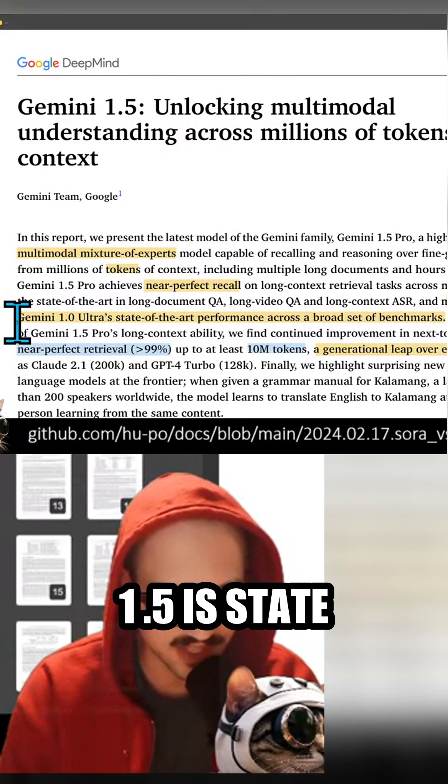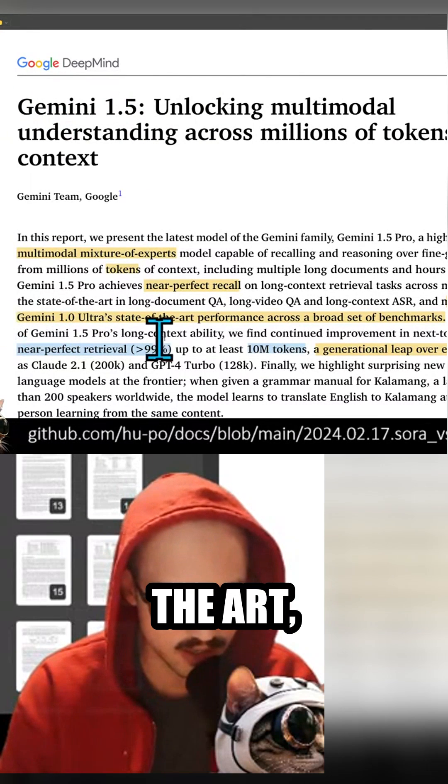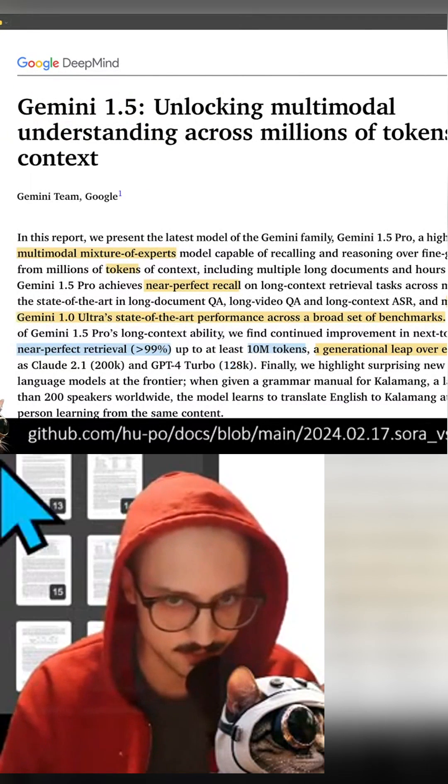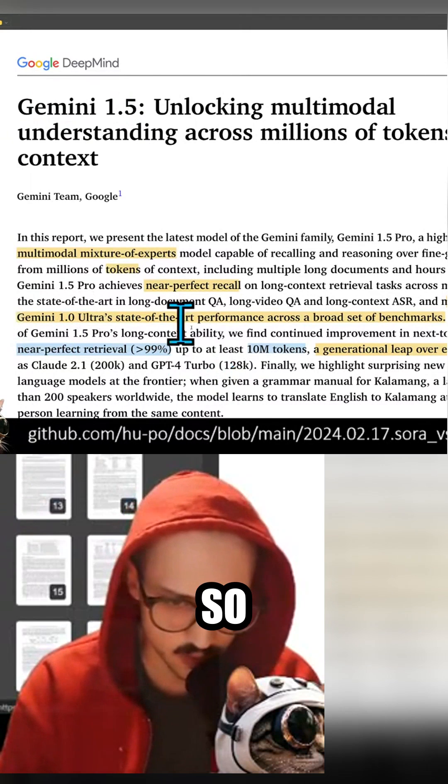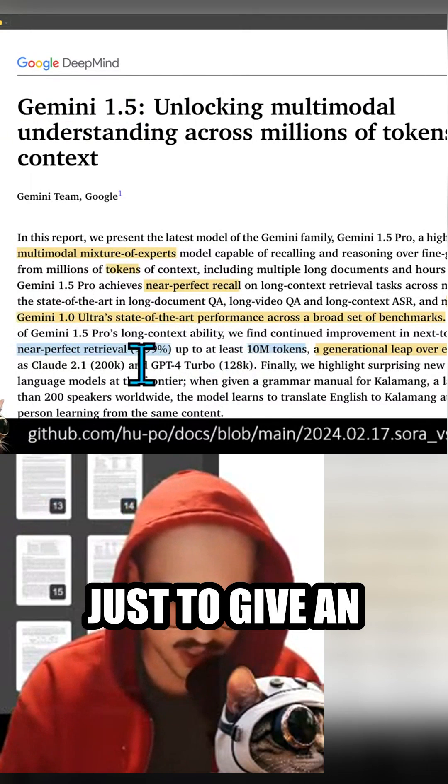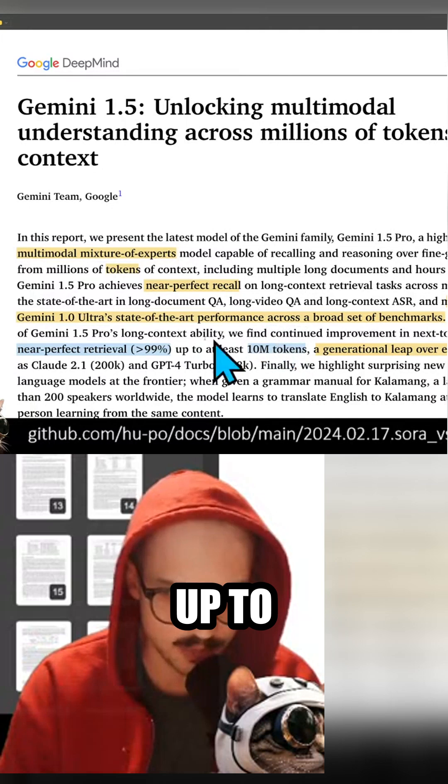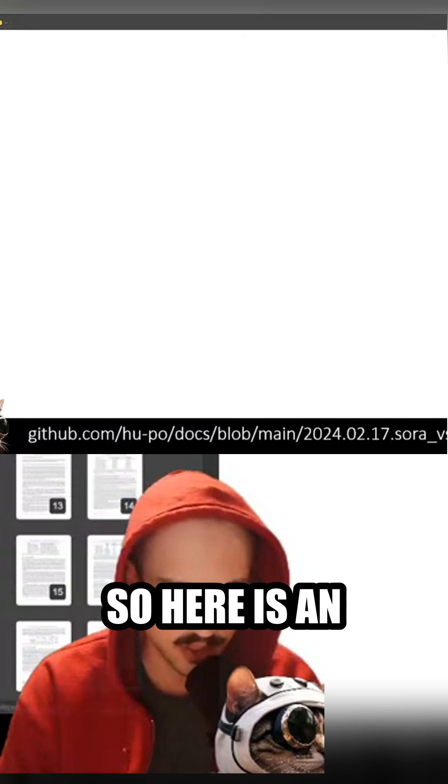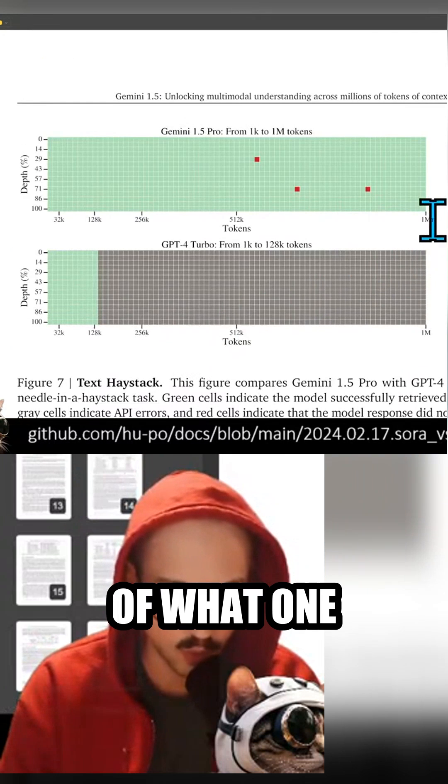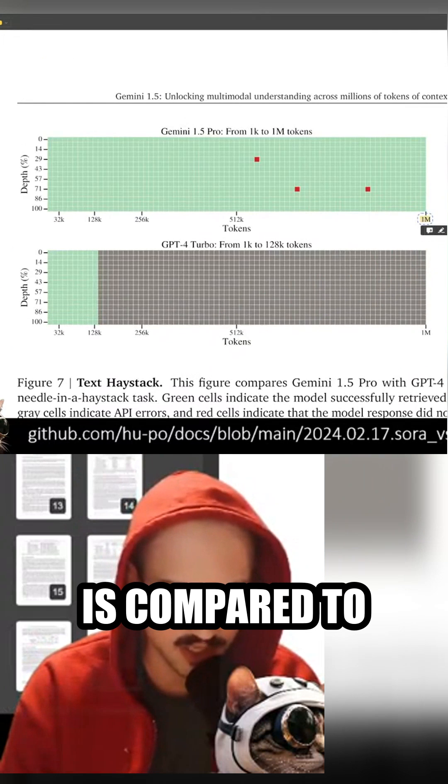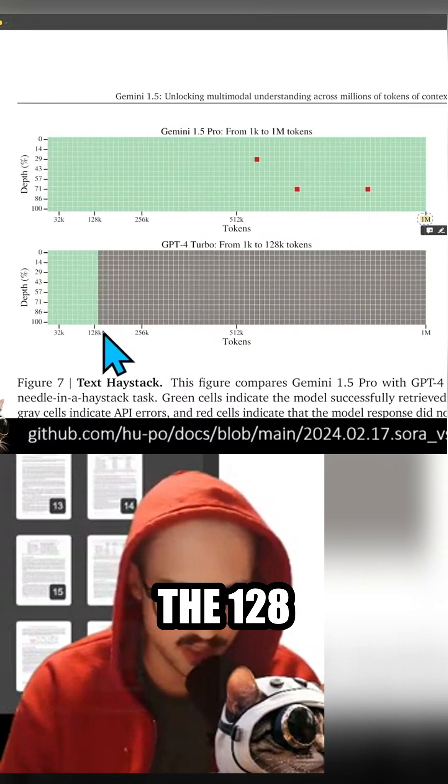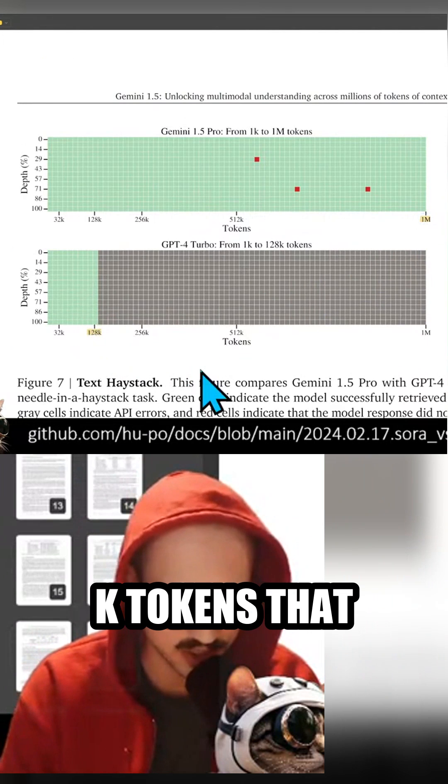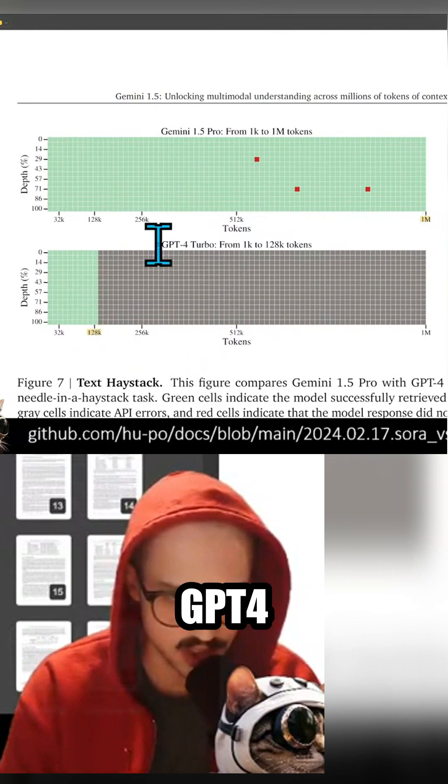Your Gemini 1.5 is state-of-the-art understanding. Just to give an example, it can consume up to 10 million tokens. So here is an example of what 1 million tokens is compared to the 128k tokens that you're used to in GPT-4 Turbo.